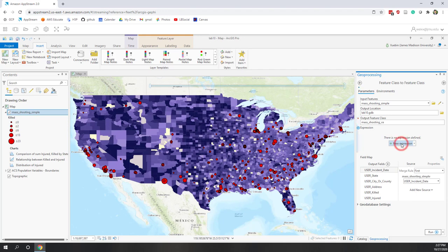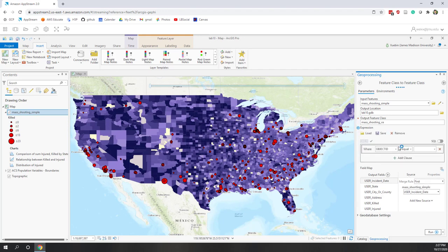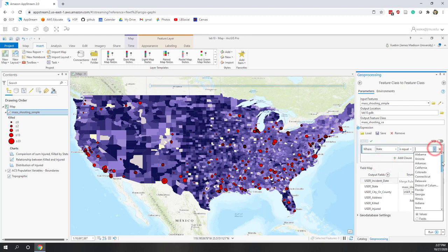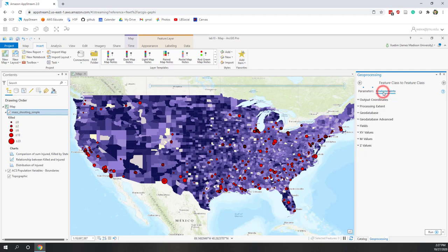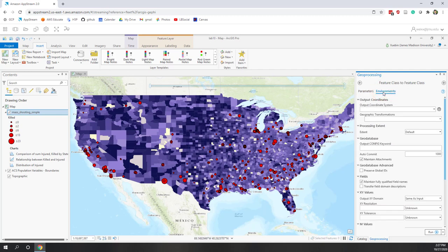Let's make a query — click New Expression where we want the state to be equal to Virginia. Keep all the fields, which is fine. Remember that the mass shooting data is geocoded from a CSV table so it does not have a projected coordinate system (PCS), so let's go to Environments and define a PCS.